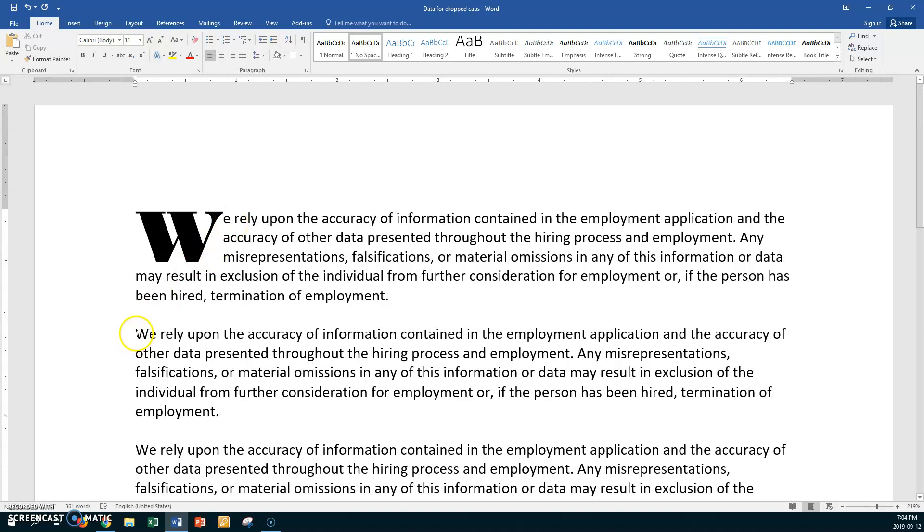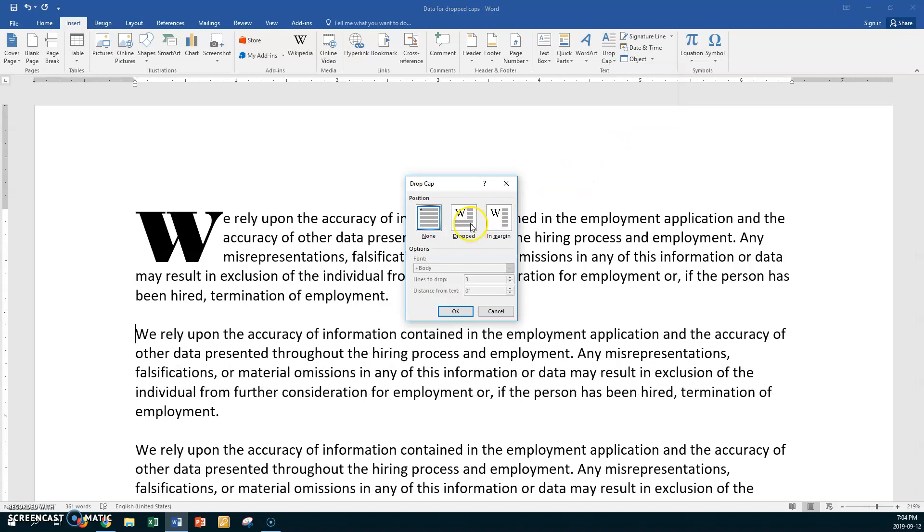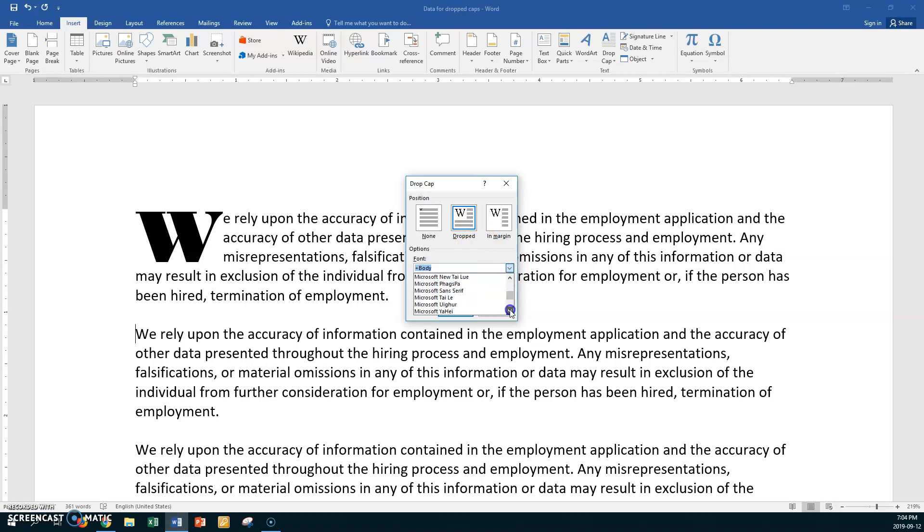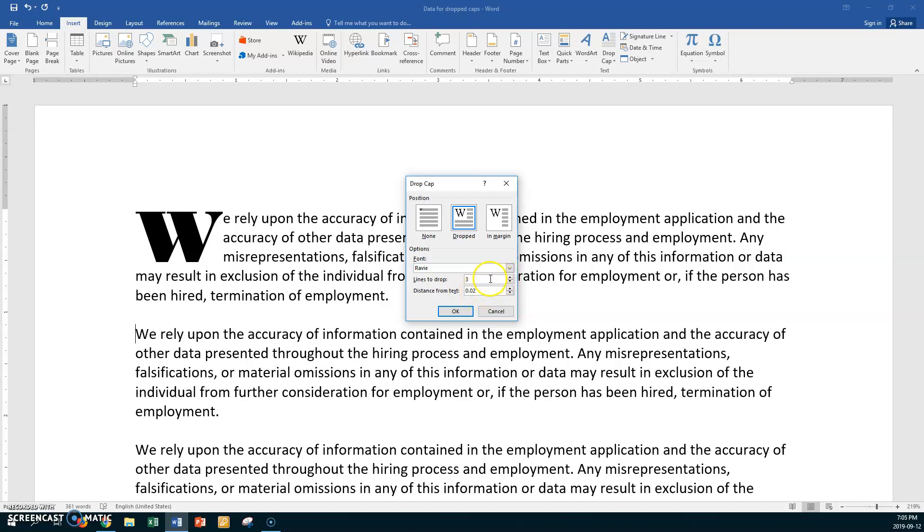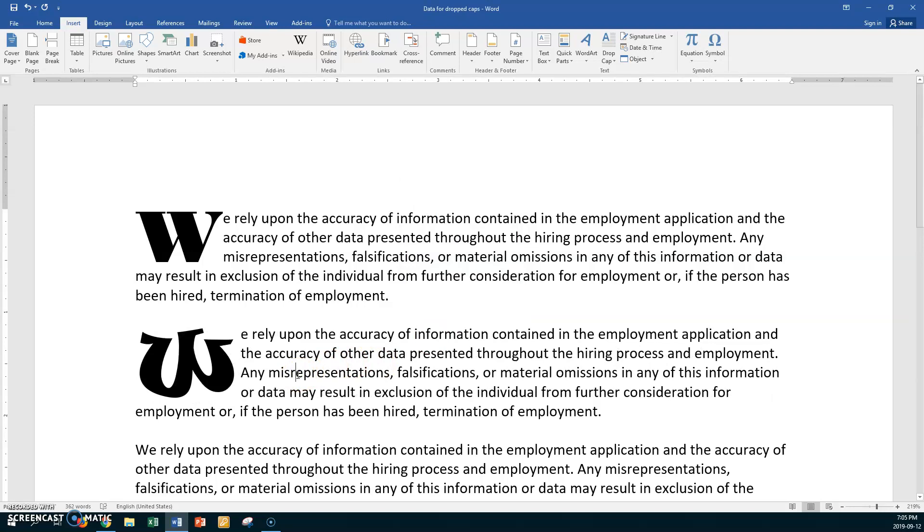So now go to the W. The second W in paragraph two. And let's do it again. We're going to go to insert. And we're going to go to drop caps. And we're going to go and choose drop cap options. And we're going to choose dropped. So this time go and choose a different font altogether. Whatever you want is fine. But choose something different. I'm going to try Rabi here. And I'll try my distance to be zero point two. And instead of dropping three lines like you saw, we're going to drop it four lines. And say OK.